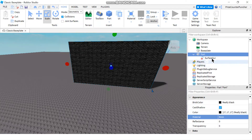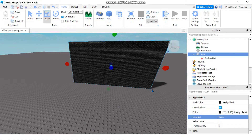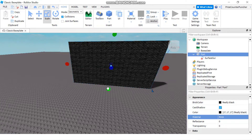Surface GUI is very similar to your Screen GUI from the previous tutorial. The only difference is the Screen GUI covers the whole screen, while the Surface GUI just covers one face of this part. So depending on which face you're selecting, that's the face it's going to cover.